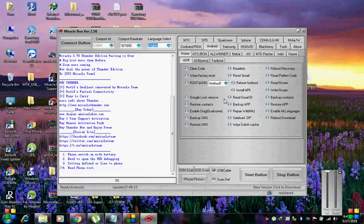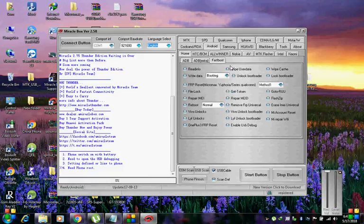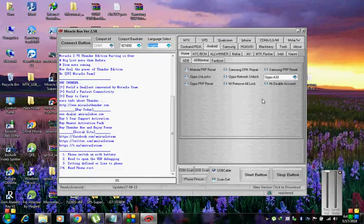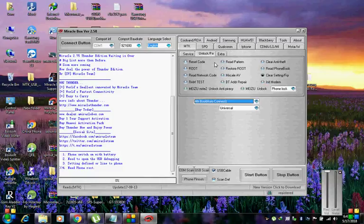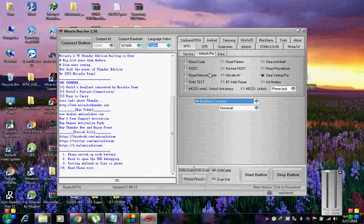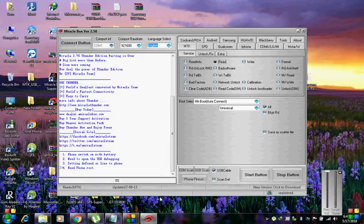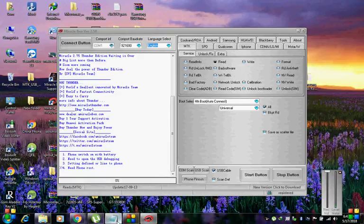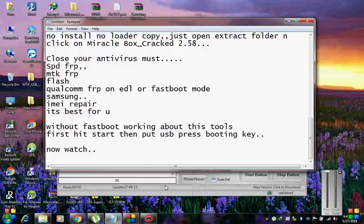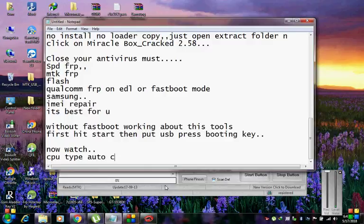Now the trumpet summons us again. Not as a call to bear arms, though arms we need. Not as a call to battle, though in battle we are. But a call to bear the burden of a long twilight struggle, year in and year out, rejoicing in hope, patient in tribulation, a struggle against the common enemies of man.